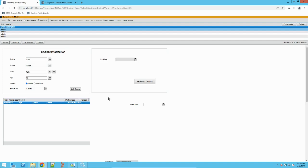In BMC Remedy also, it deals with a lot of data. There is transactional data, data generated from configurations, and data imported from third parties. Remedy also sends data to third parties depending on the operation. Here we will see a simple process of exporting data. If you are new to Remedy, this will help you learn how to export and import data.